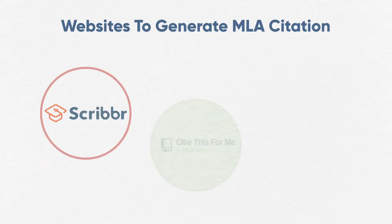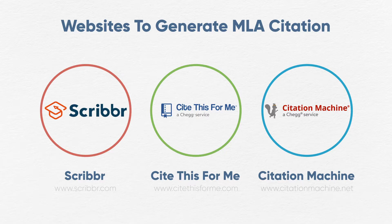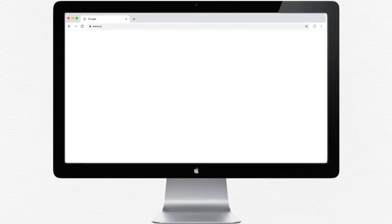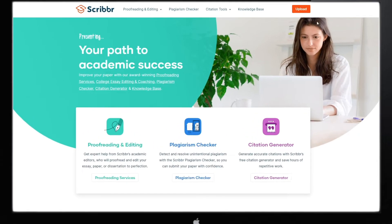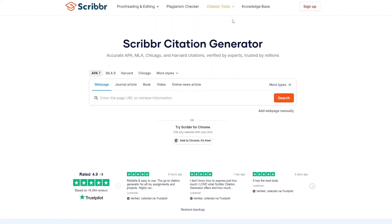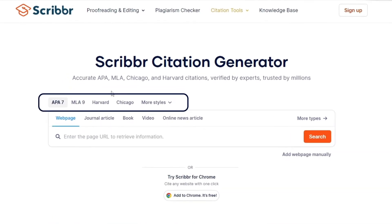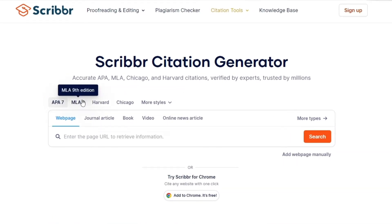There are several websites which can help you generate MLA citation. For example, go to scriber.com, go to Citation Tools, and click Citation Generator. Select the format — as you can see here — MLA 9.